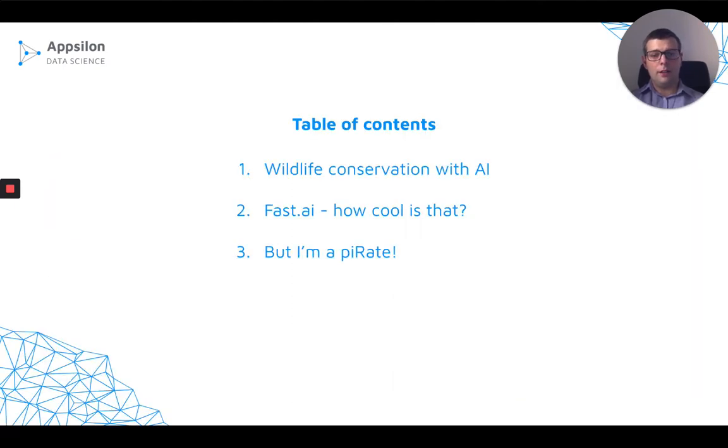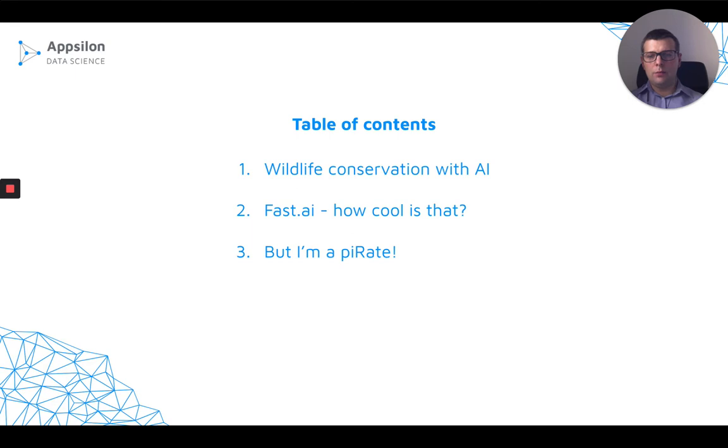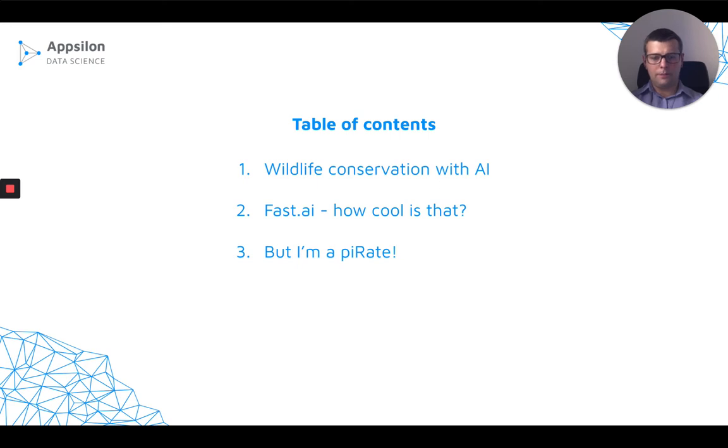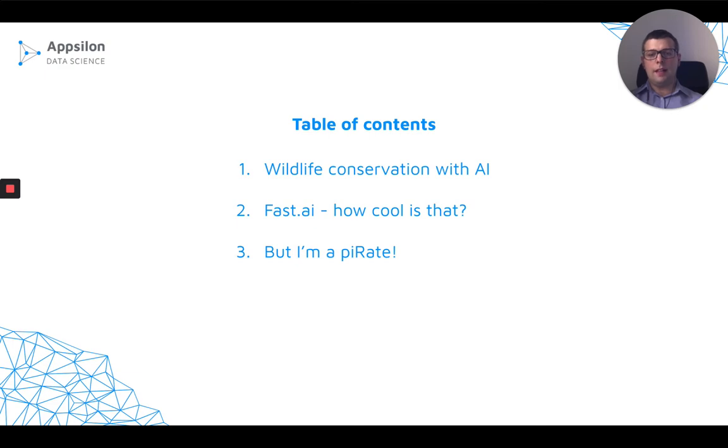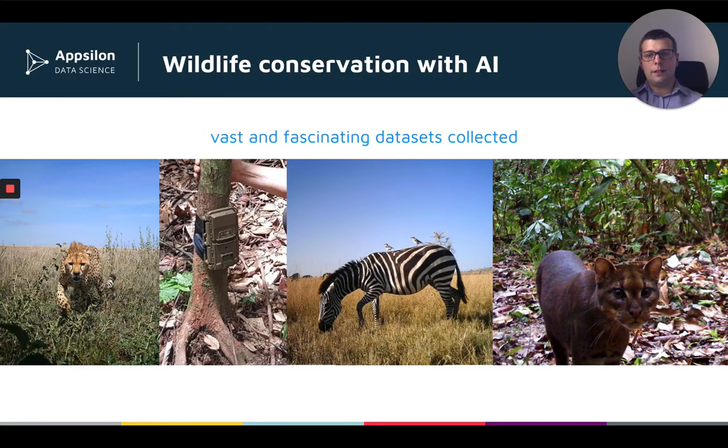Today, I'll tell you a bit about wildlife conservation efforts and how they can be aided with the help of artificial intelligence. Later, I will move to discussing FastAI, which is a Python library for doing computer vision. And lastly, I will tell you why I'm telling you about that in an R conference. So I will show you that you can actually make use of FastAI, staying within an R environment.